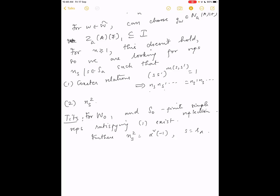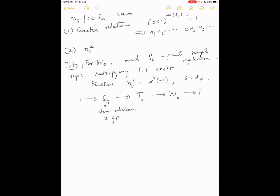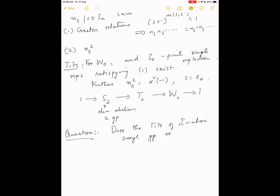There is old work of Tits which is well-known for the finite Weyl group. For W₀ (the absolute Weyl group) and s₀ denoting the finite simple reflections, the existence of such elements is known — this is due to Tits. The representatives satisfy n_s² = α̌(-1) where s = s_alpha. The Tits group fits into an exact sequence where S₂ is an elementary abelian 2-group. The Tits group is the best approximation of the finite Weyl group inside the group G. Our question becomes: does the Tits group of the Iwahori Weyl group exist?